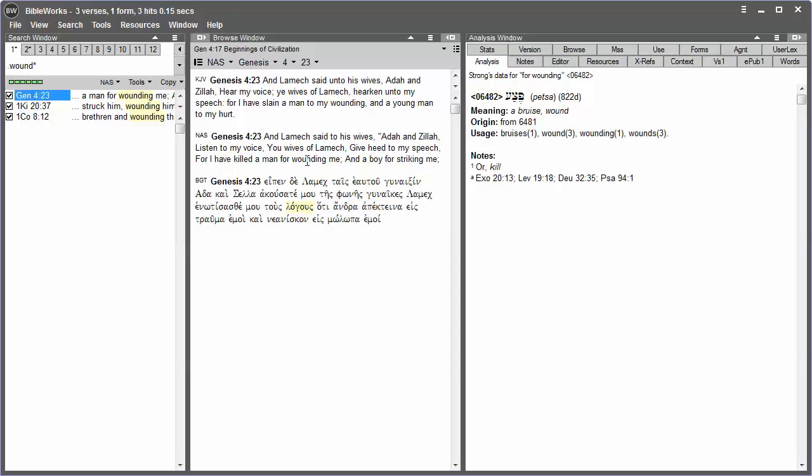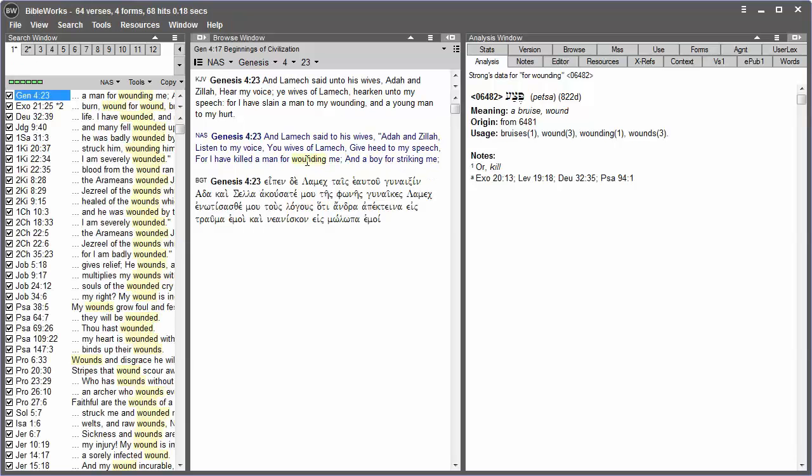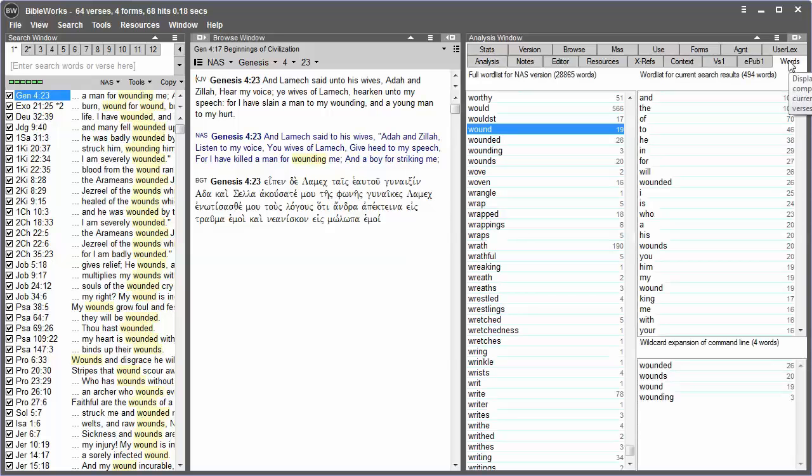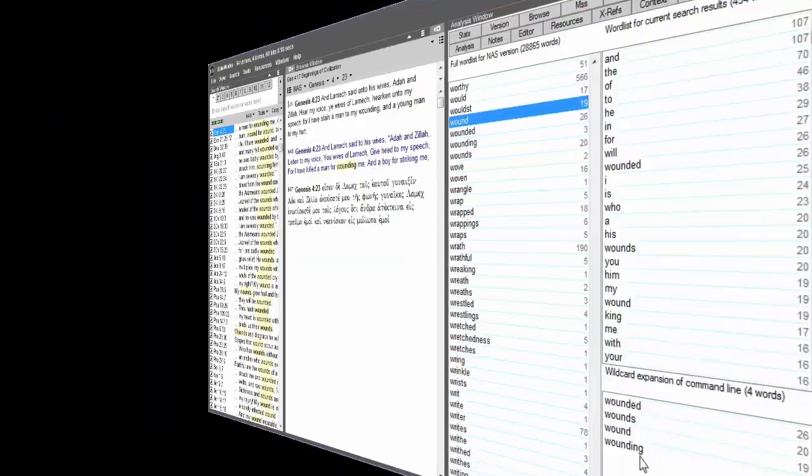Like here for wound, if we want to find also wounds, wounding, etc., I have period, wound, and then asterisk. I hit Enter, and using the Words tab, I can see that we found Wounded, Wounds, Wound, and Wounding.